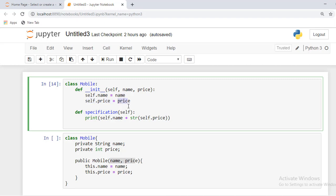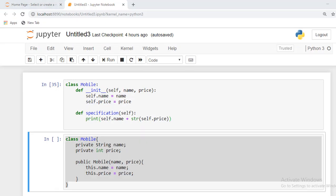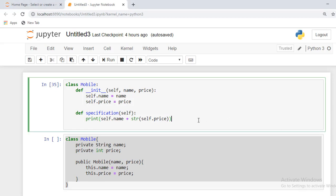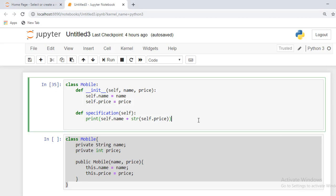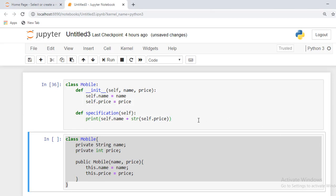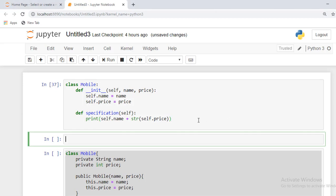This is an important thing. Now we will move on to how to create an object in Python. It's pretty simple with the help of this line - your_mob equal to mobile. With the help of this line, we can create an object of a class. It's pretty simple.